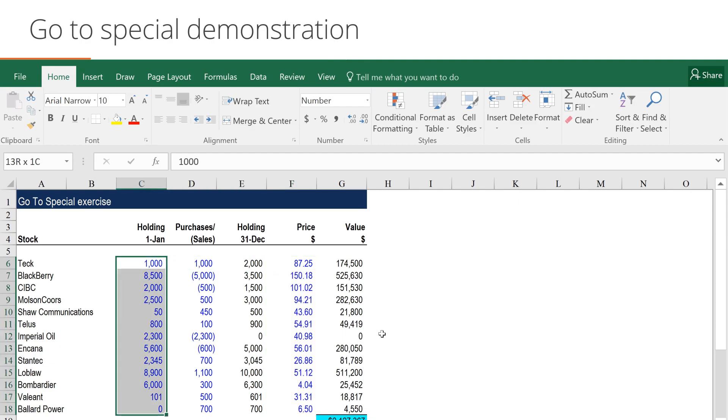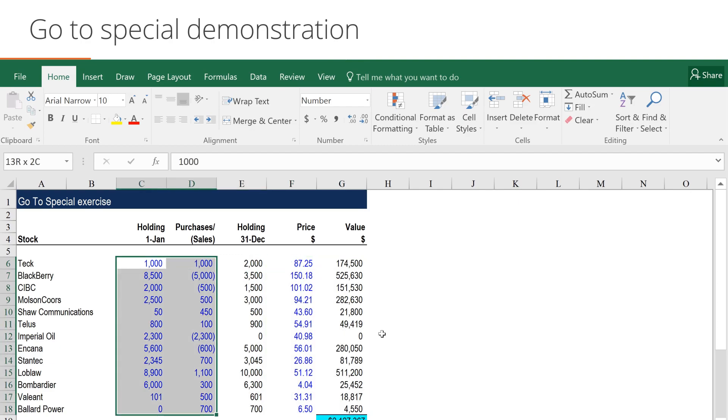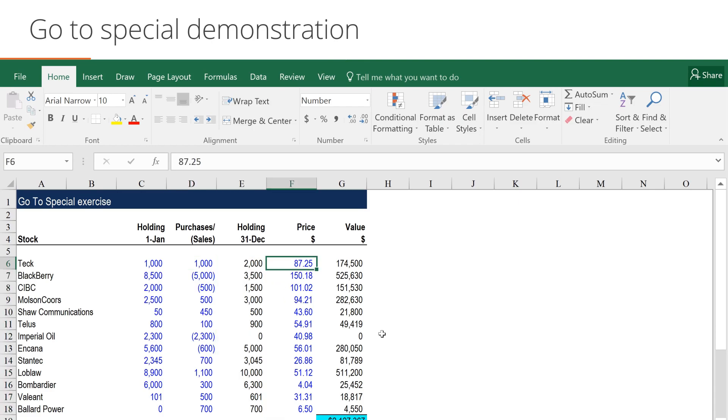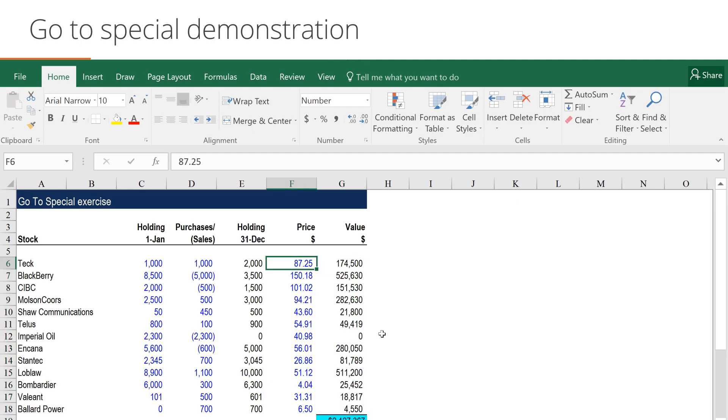Blue font in this model is meant to highlight inputs. Numbers that aren't in blue font should all be formulas. But how do we know someone hasn't accidentally over-typed a formula?